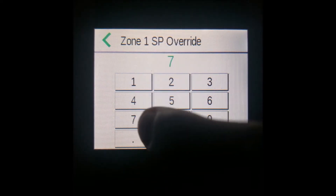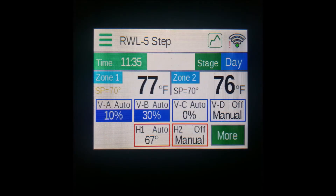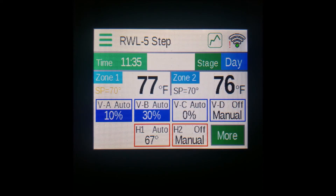Say we wanted this to be 70. Doing this will set that set point green, and it will revert back to normal — both in color and temperature — during the next stage transition, say from day to night. This feature is useful for if you were working in the greenhouse and wanted a different temperature while you were in there.